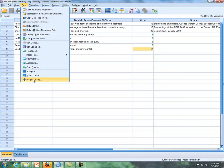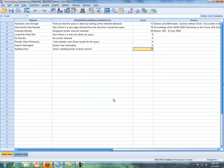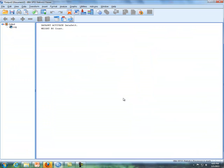So if we do data, weight cases, we're going to weight cases by count. So we put the count variable in the frequency variable, and then we click on OK, and then SPSS gives us this output, so now we're going to weight cases by count.